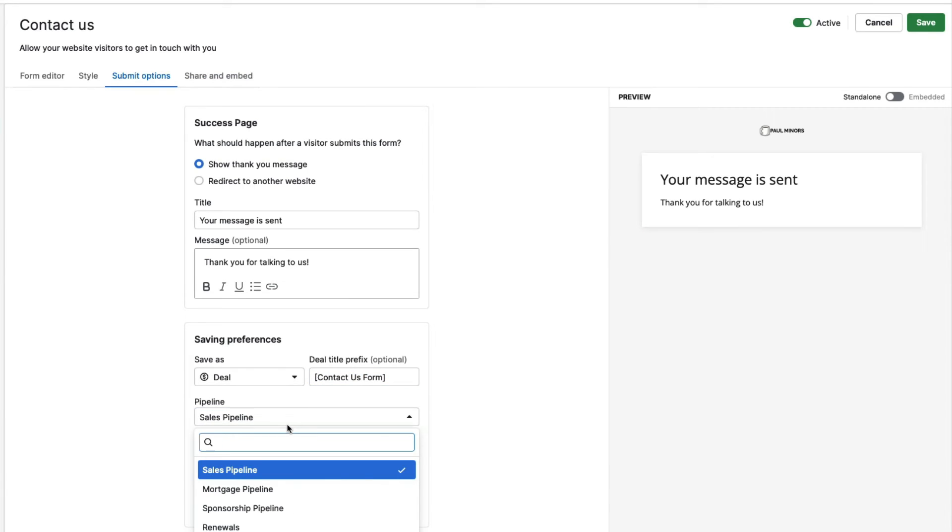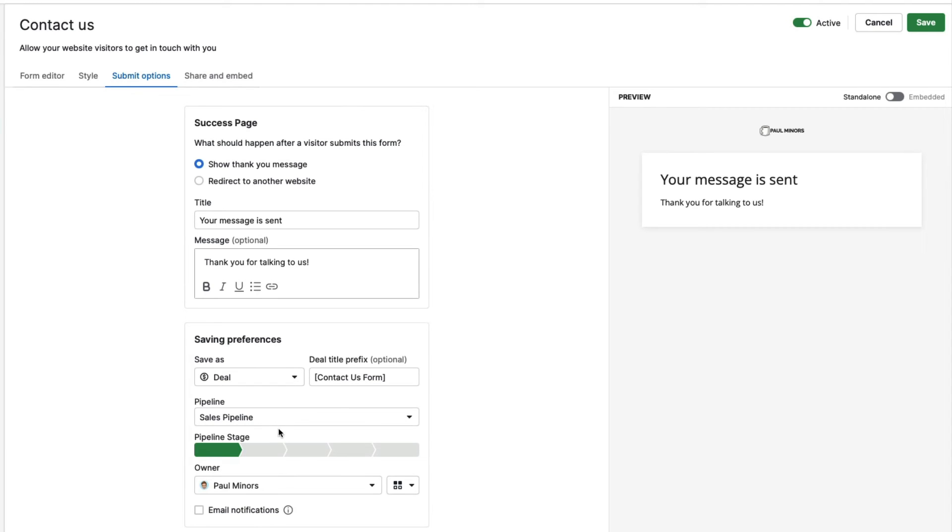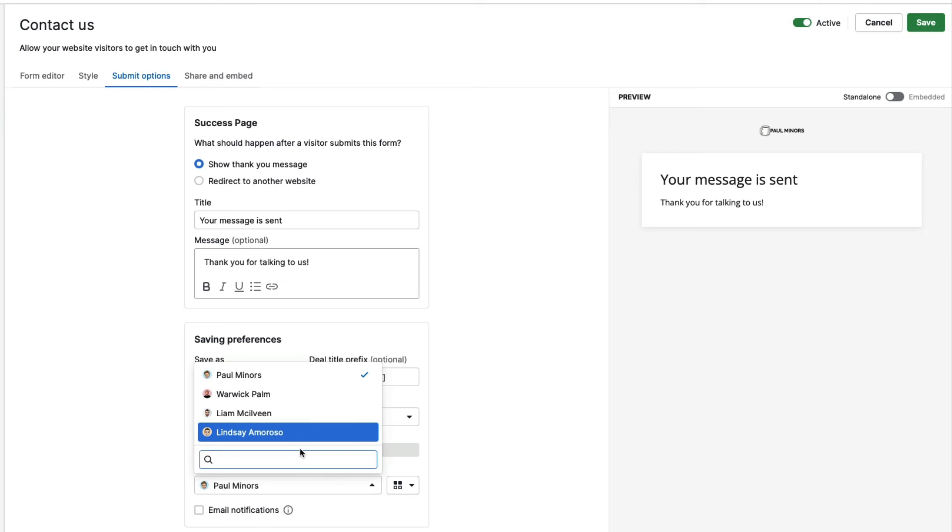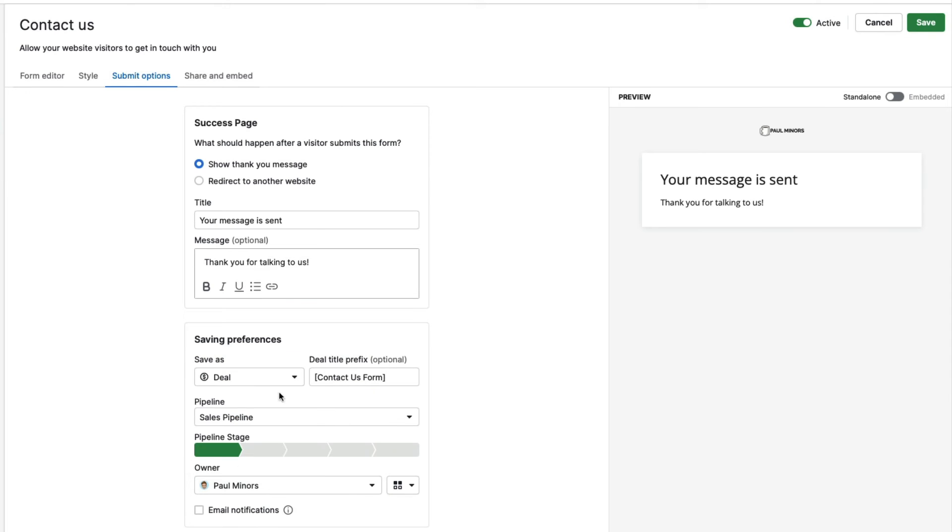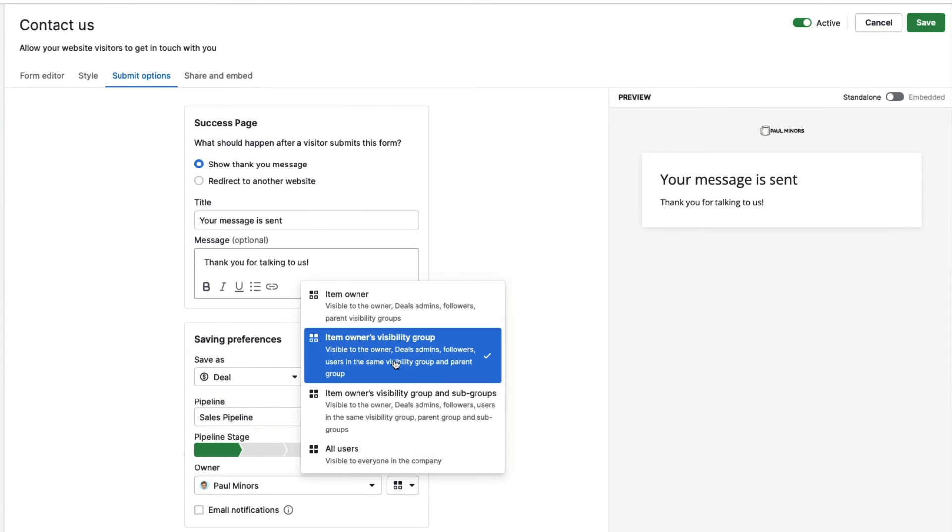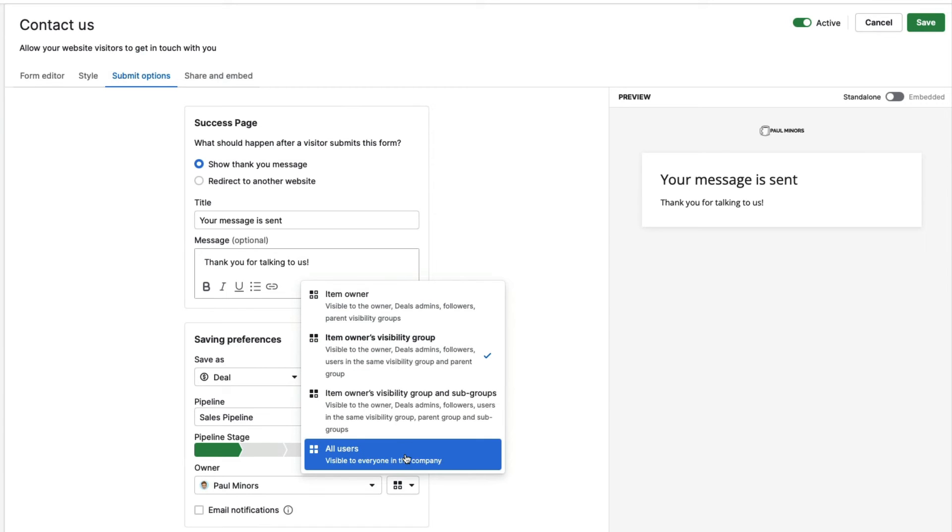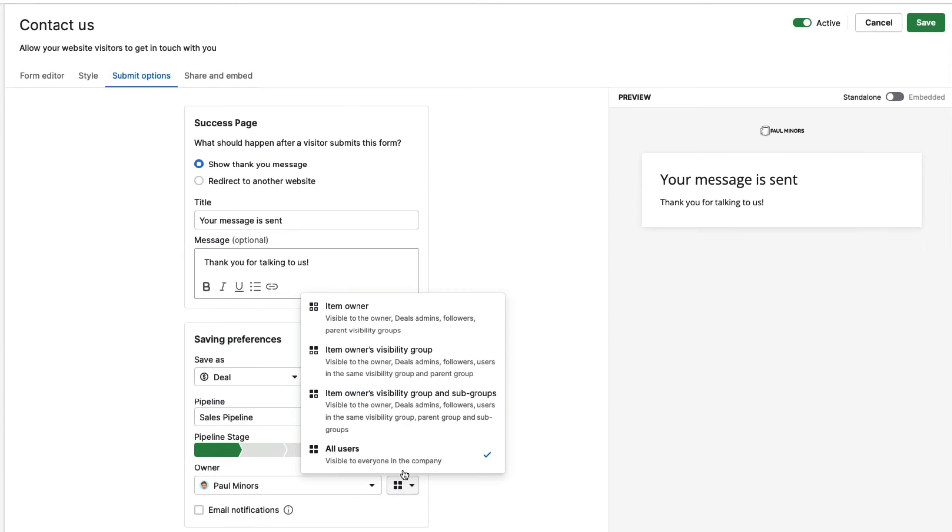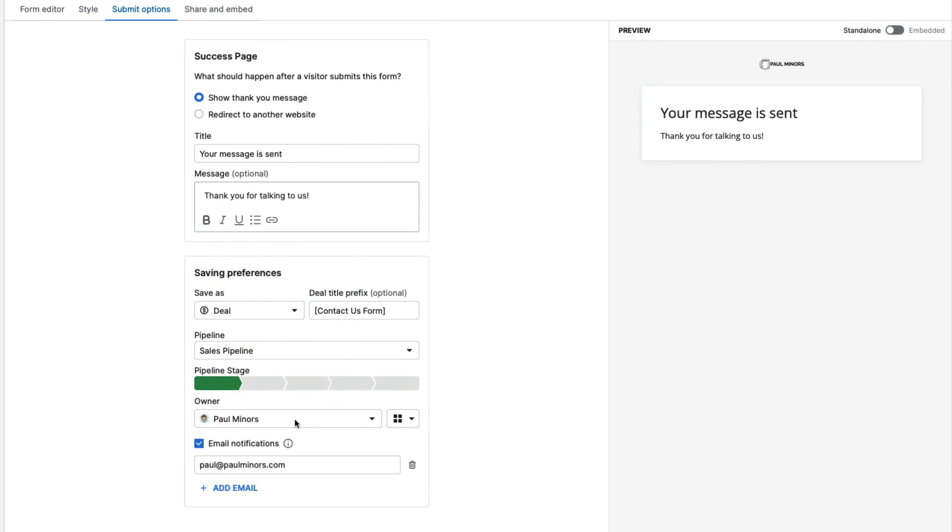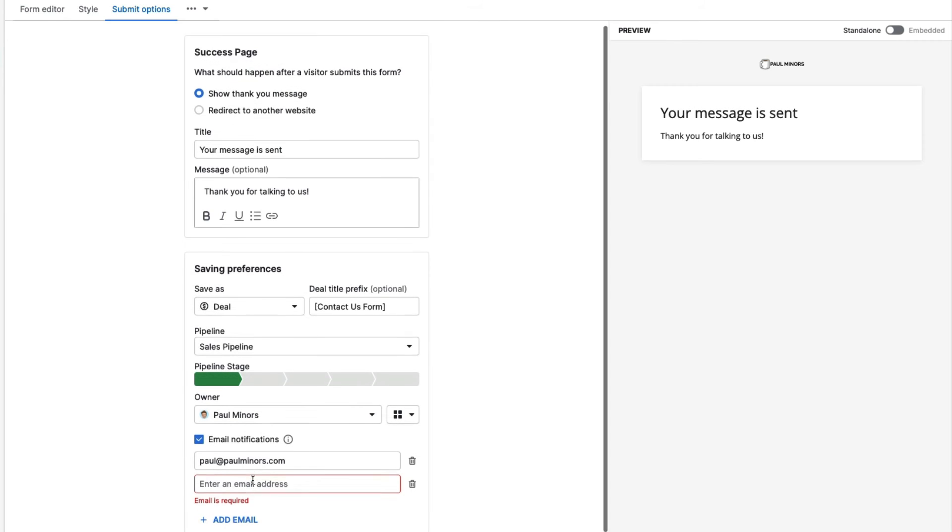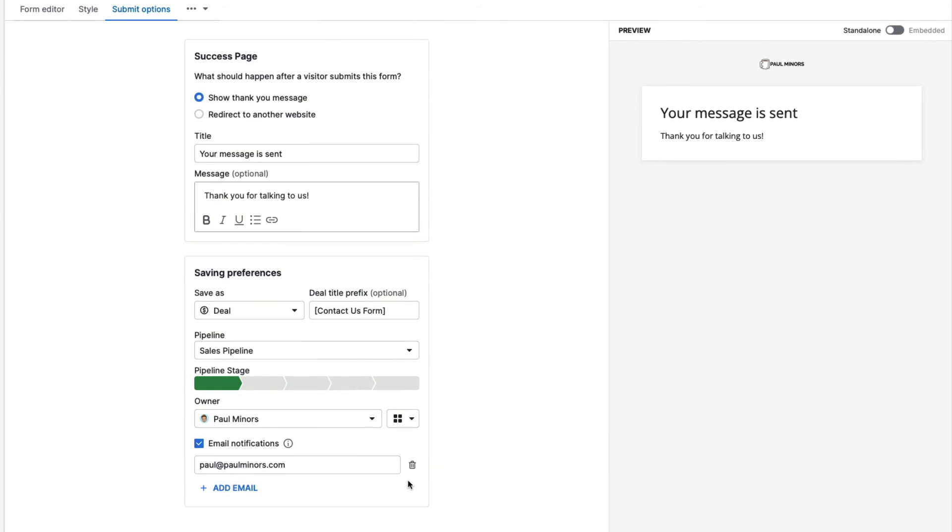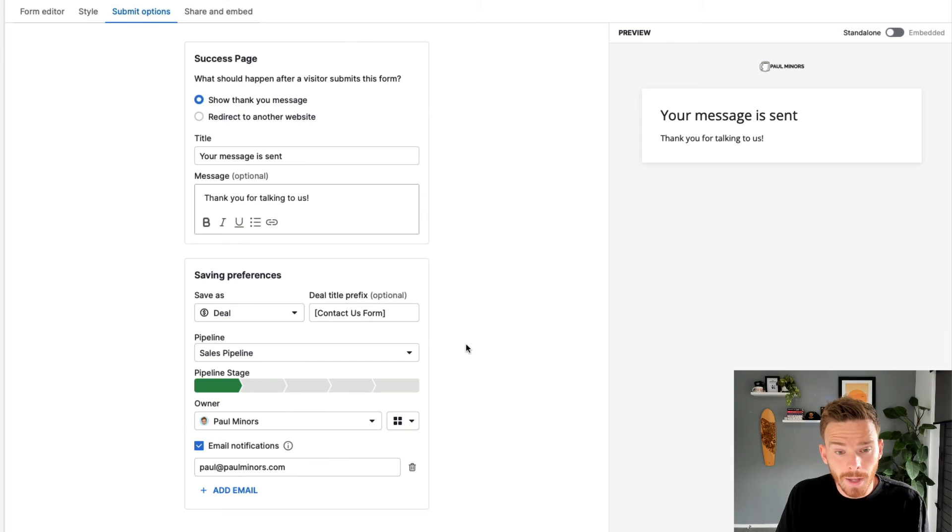I can choose, because I'm creating a deal, I can specify which pipeline do I want to add this deal to and which stage. So I'm just going to put them into this qualified lead stage. And finally, I can choose who should be the default owner of this deal. So I'm going to leave this as me. And I'm going to make sure that this is only visible to people in my visibility group. Or I could choose to make this visible to everyone in the company if I want to make it kind of more open. And finally, down the bottom here, I have the option to get an email notification as well. So as well as receiving, as well as creating a deal that gets assigned to me, I'm actually going to get an email from Pipedrive that says the form has been filled in. And I can put in additional emails down here if I want to alert multiple people.